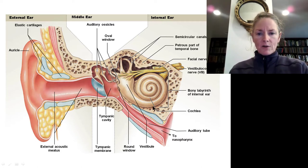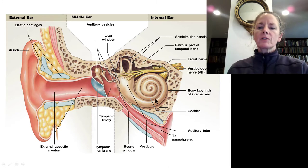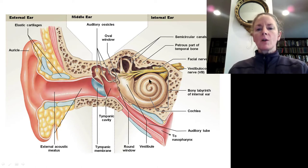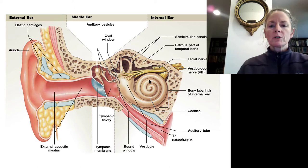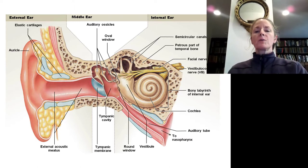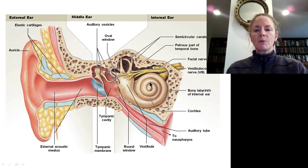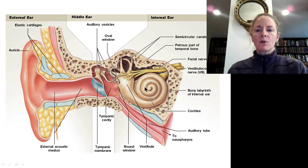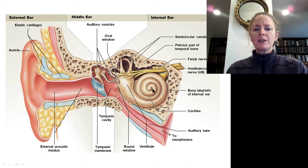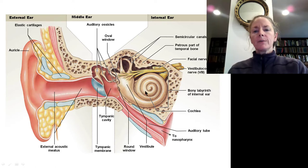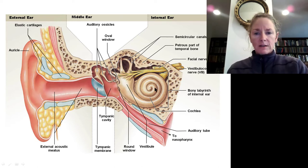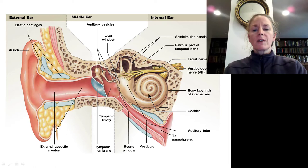Once we get into the inner ear, we have fluid-filled spaces with two separate chambers. One is filled with a type of fluid called endolymph, which is surrounded by perilymph — a chamber within a chamber. We have a membranous chamber, also called the membranous labyrinth, that fits inside a bony chamber called the bony labyrinth. The membranous chamber is filled with endolymph and the bony labyrinth is filled with perilymph.